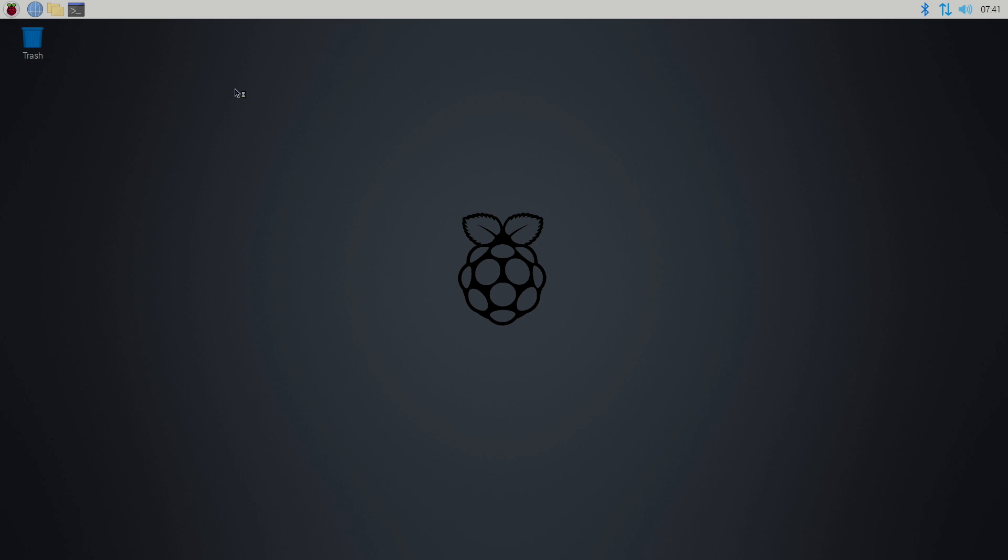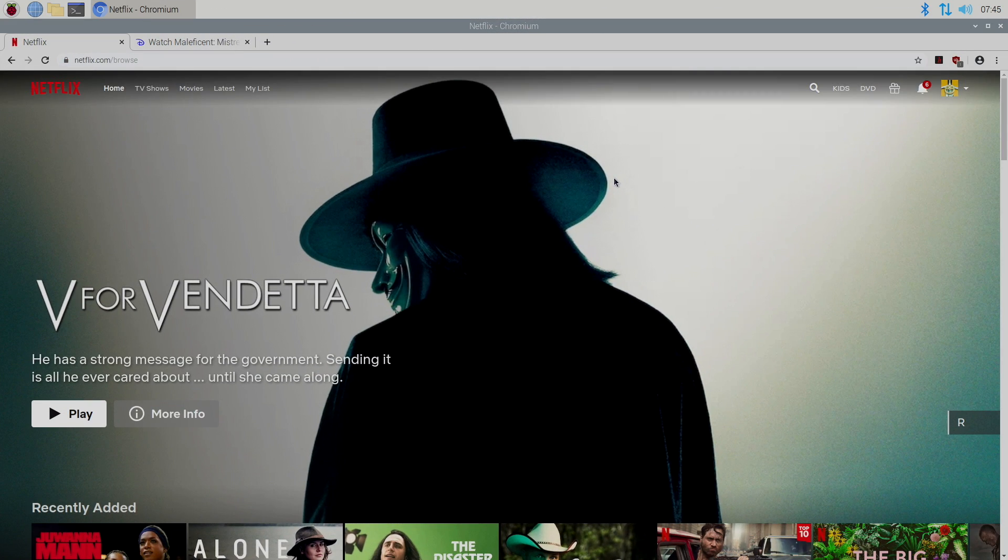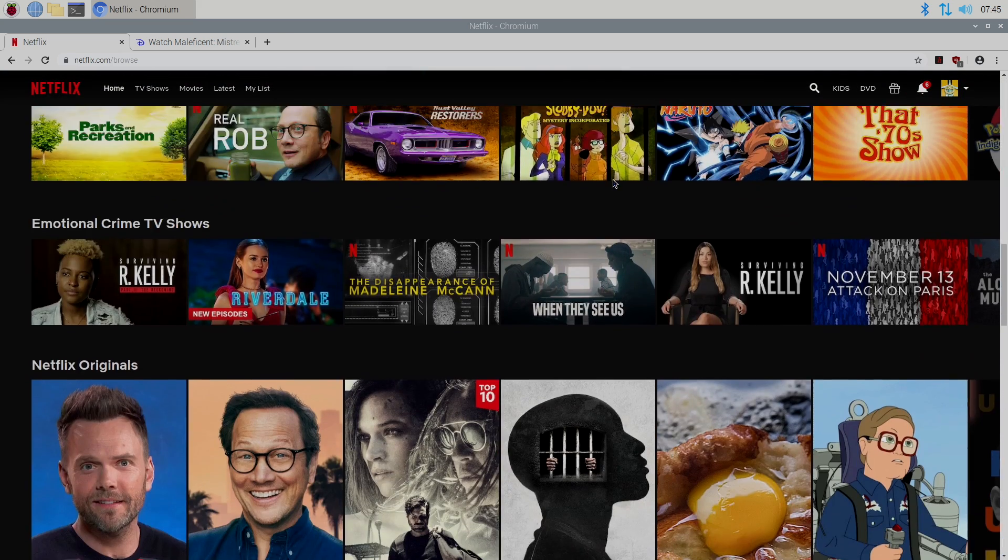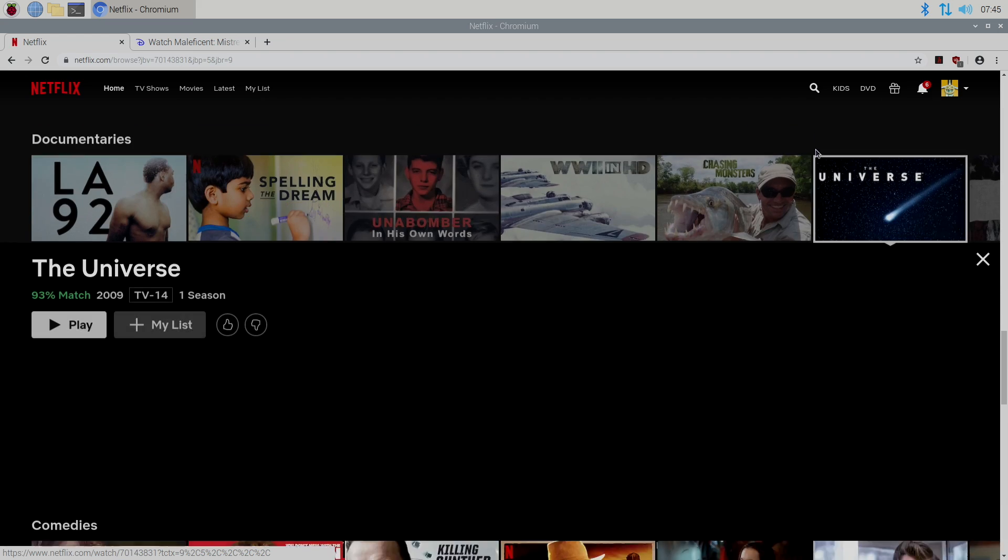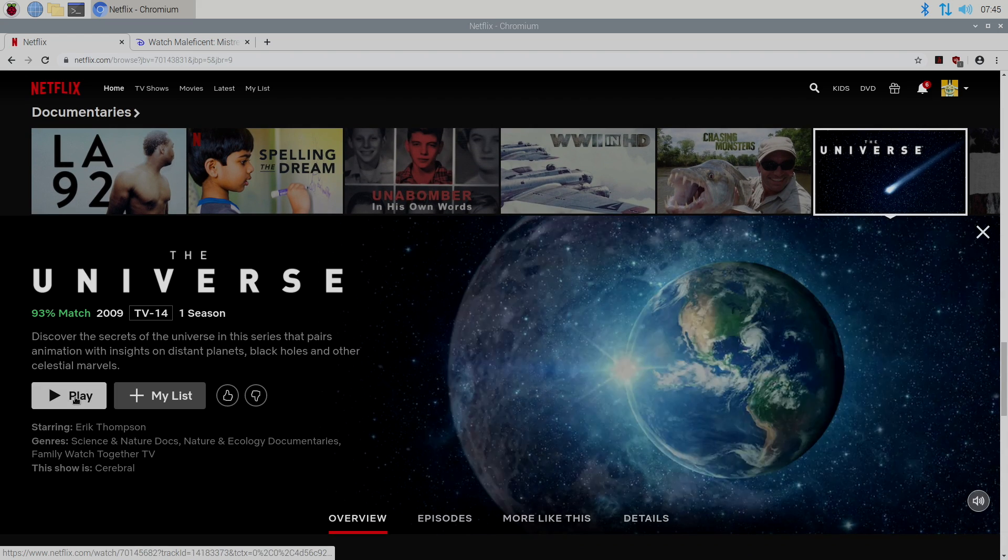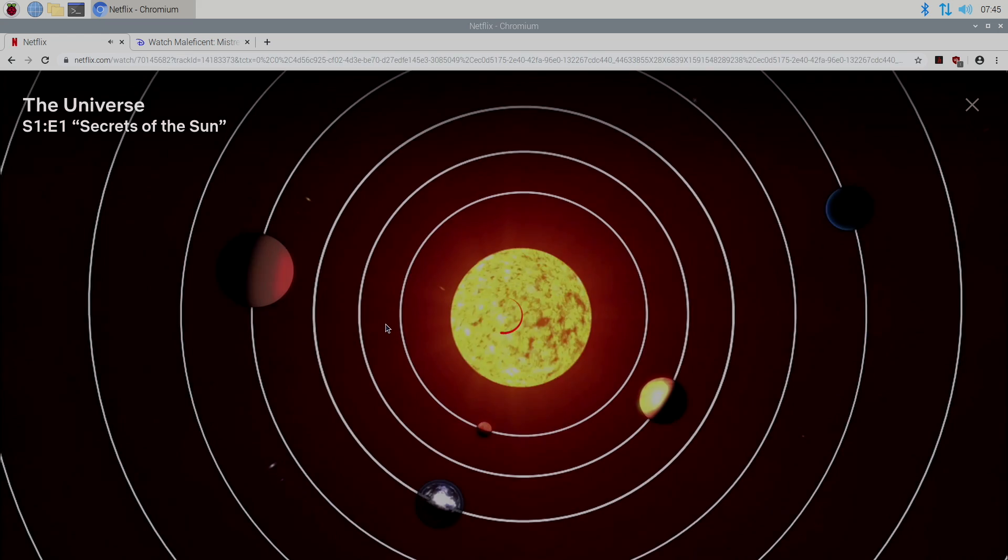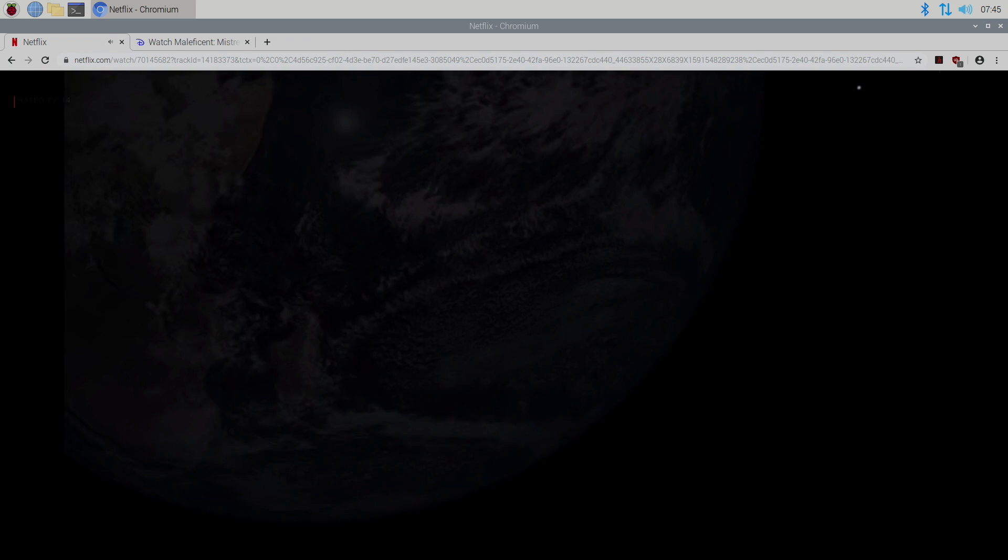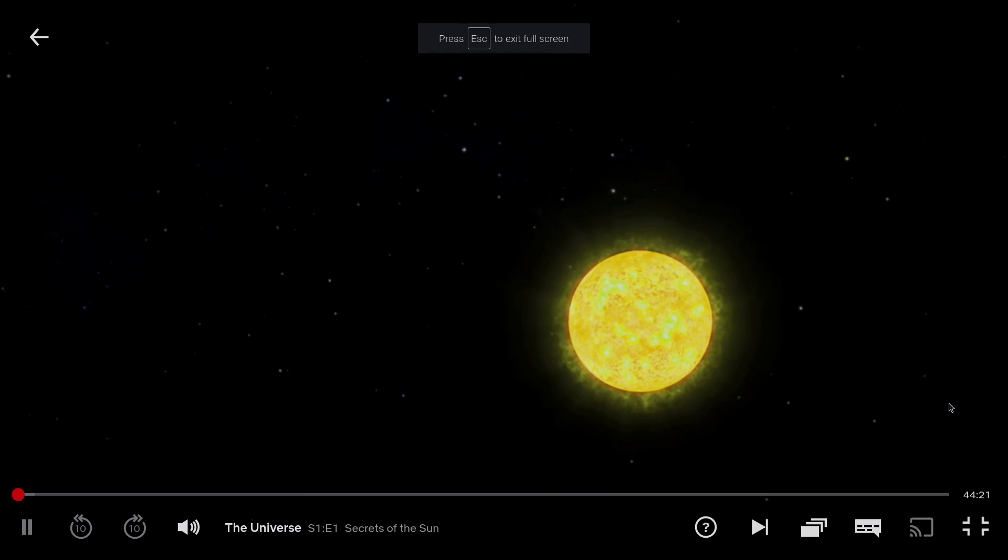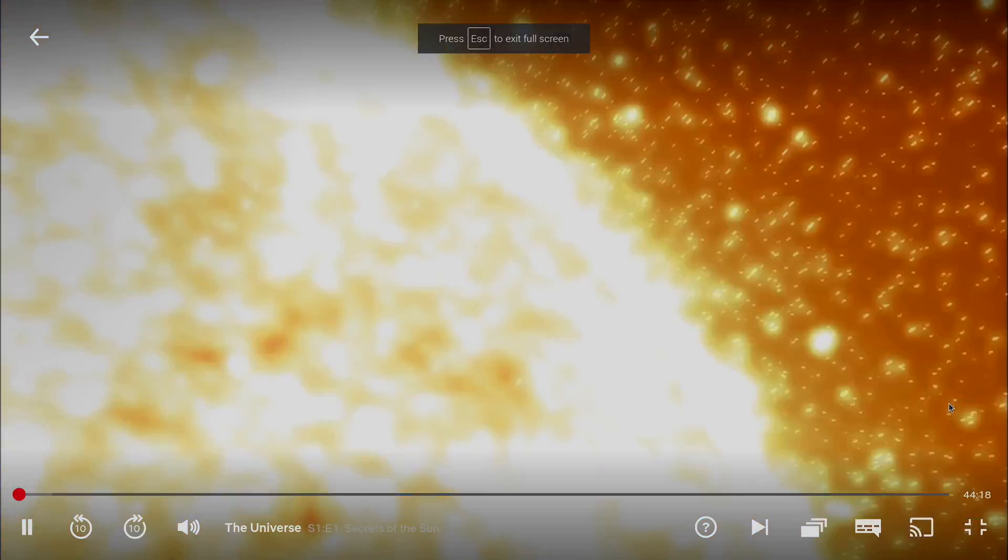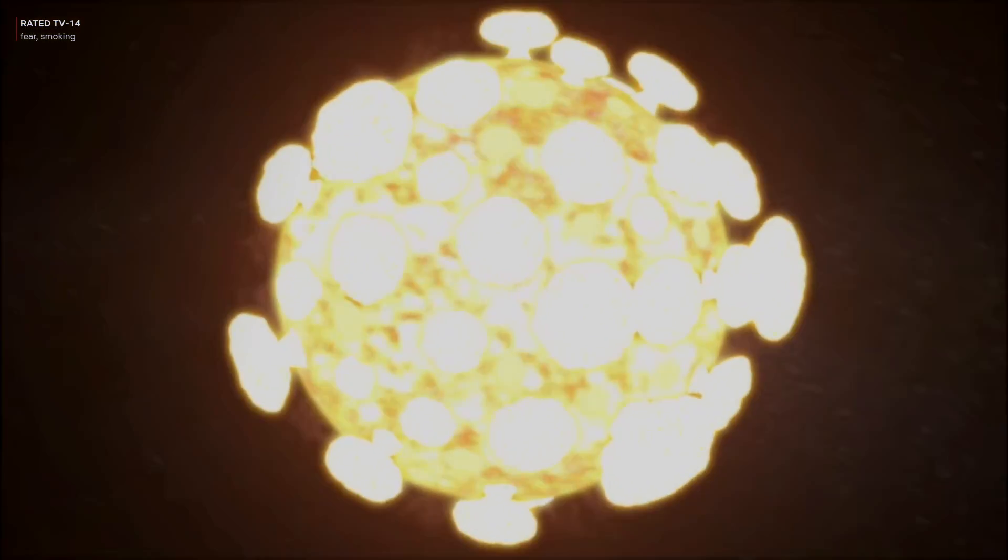I'm going to go ahead and launch it here, and I'm going to go ahead and sign into Netflix and Disney+. And I'll find something that we can watch real quick. So we'll just go to the universe. Kind of my go-to test here. Go full screen. And we now have Netflix up and running on our Raspberry Pi 4.